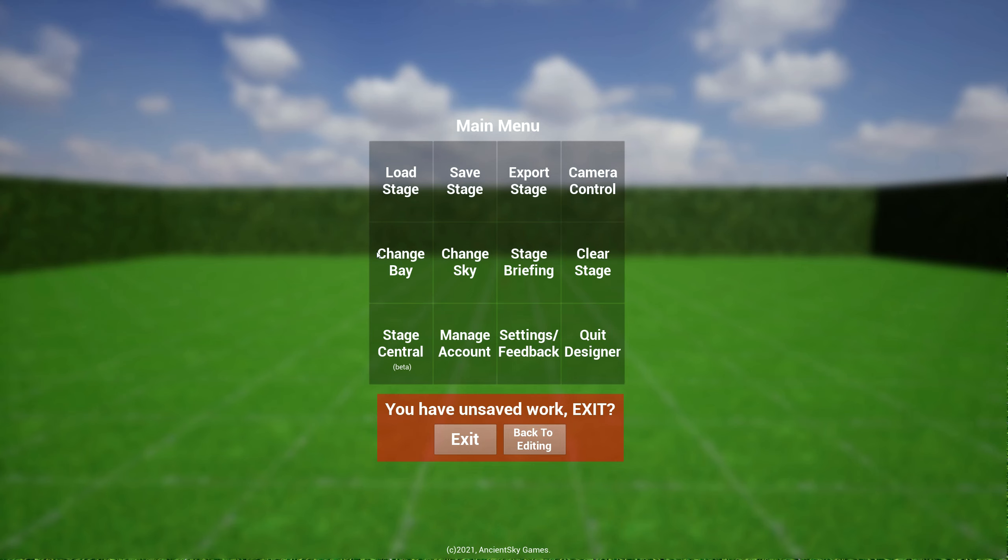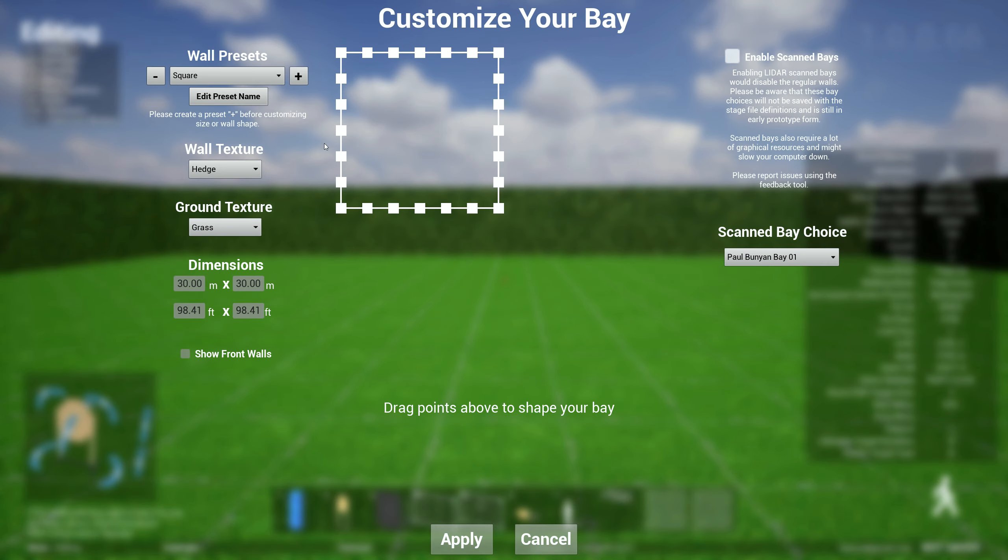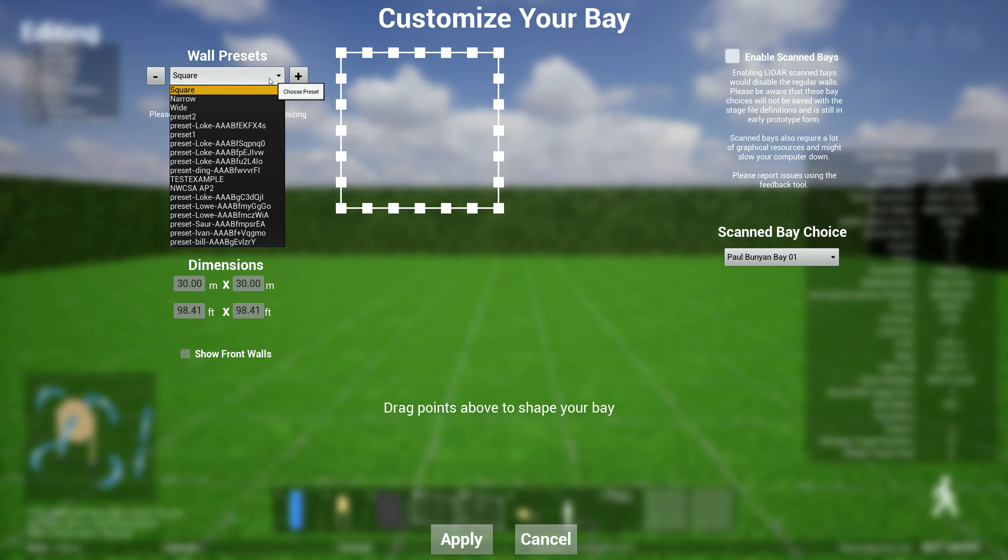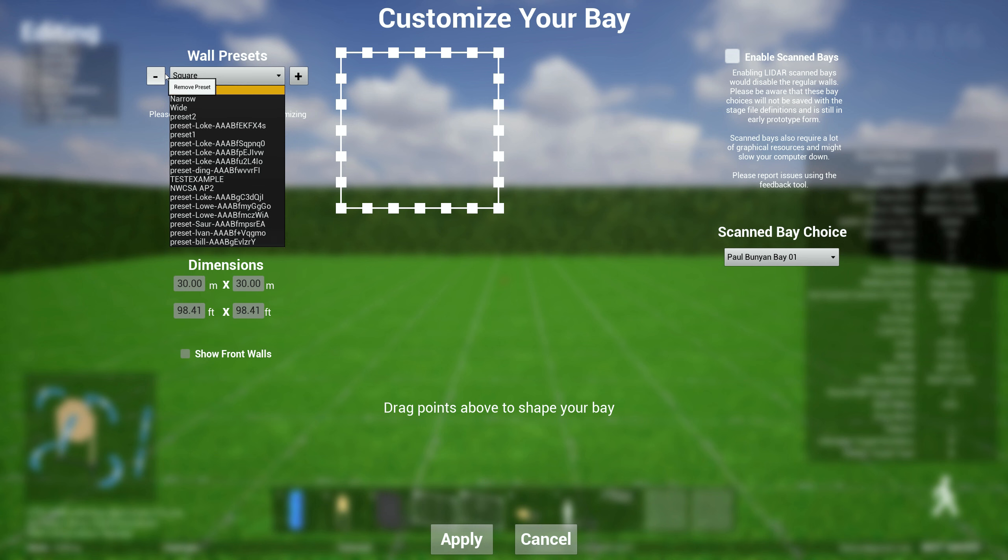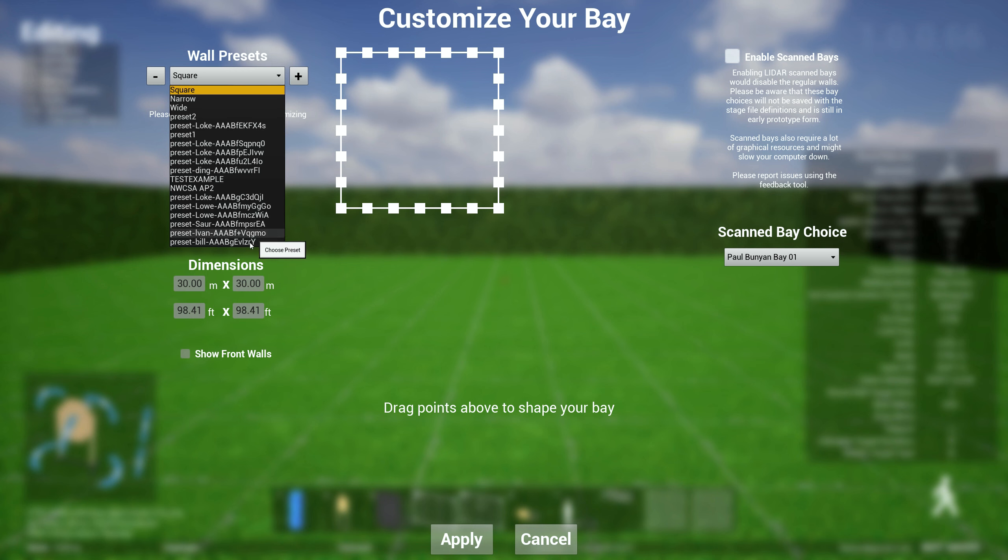So if you hit escape and go to change bay, you can specify the different types of presets that you support. You can also add new presets and remove presets. But sometimes this list can go really long and if you want to delete some of these presets you don't need anymore, you click on that and then you hit minus.